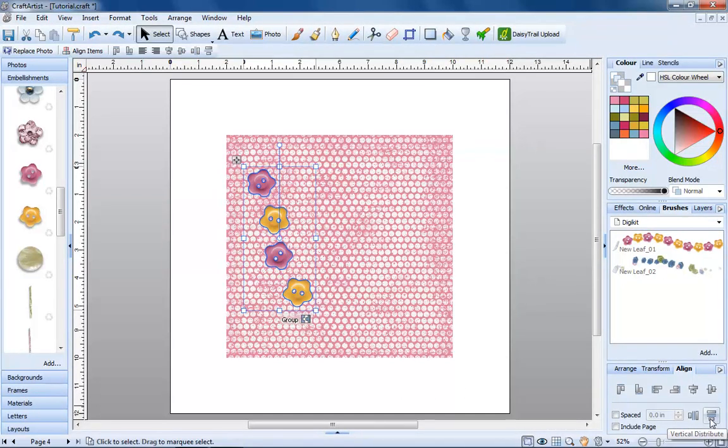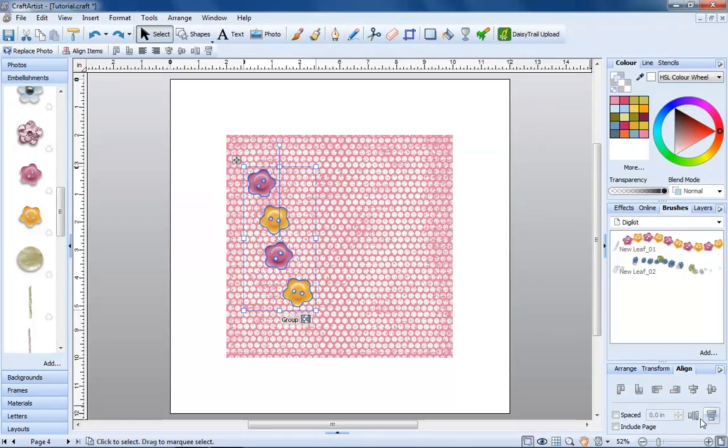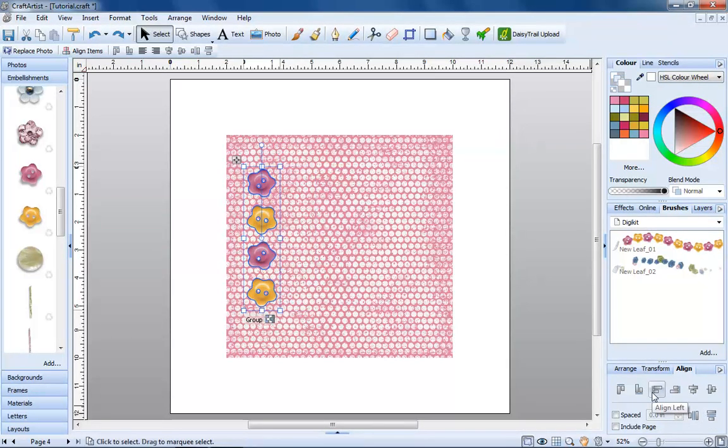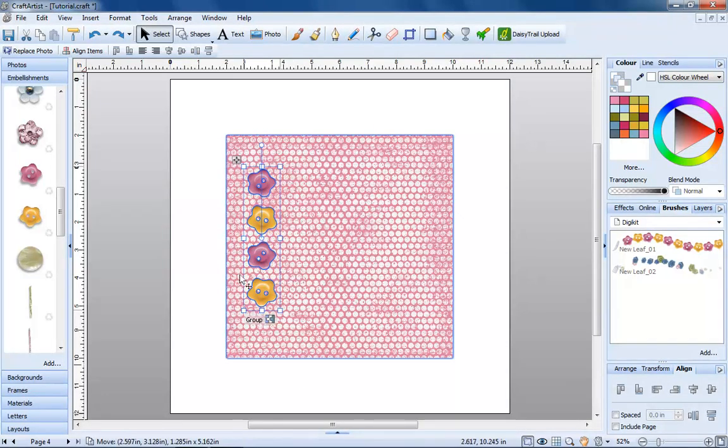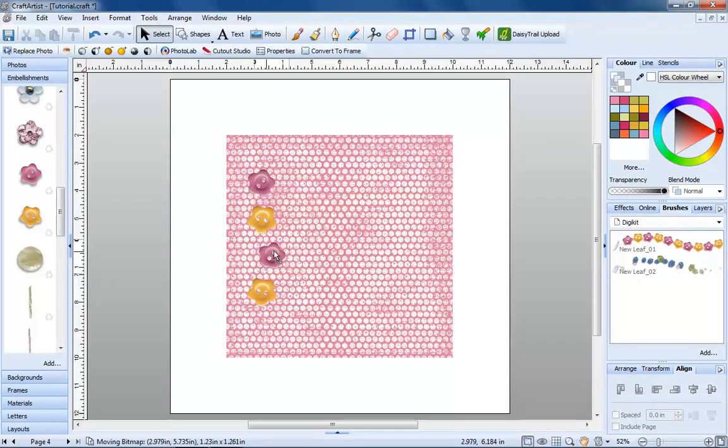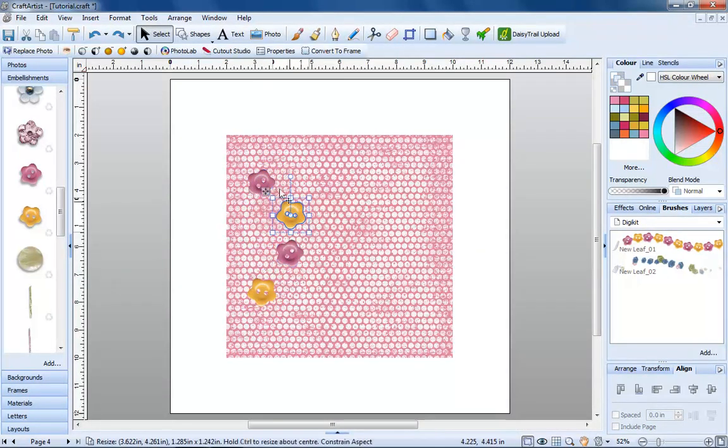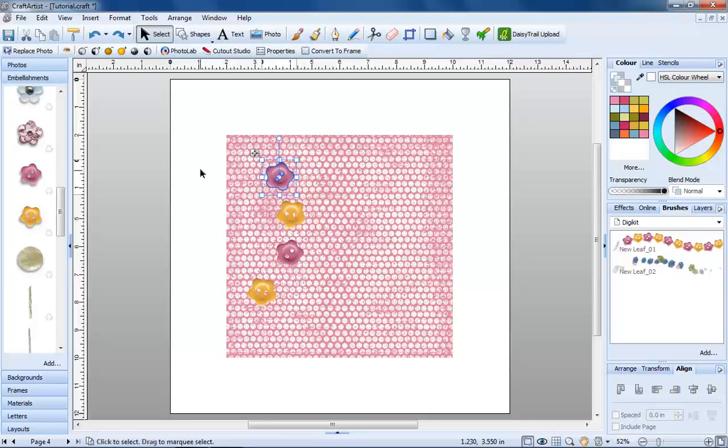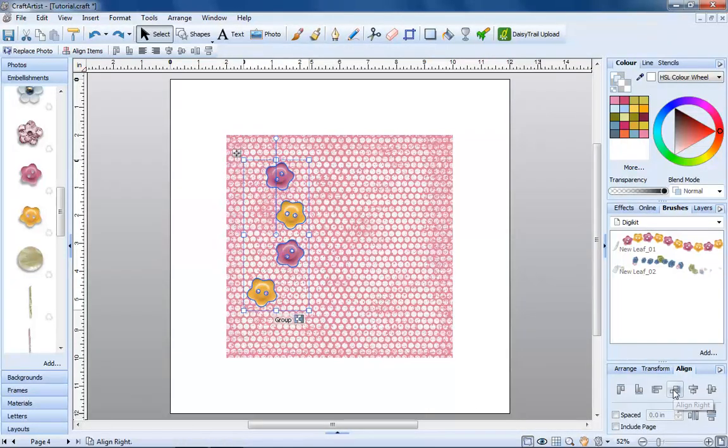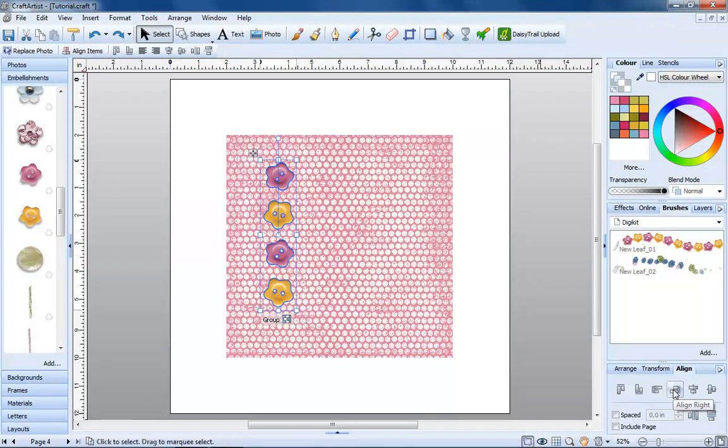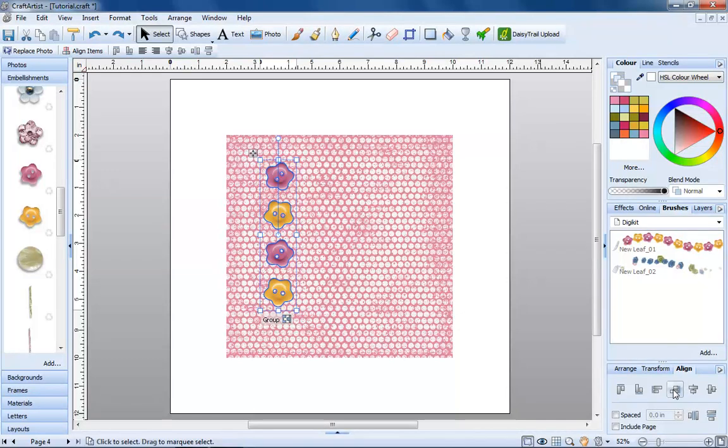If we now click the align left button, all the items will be aligned to the left together. If I move them about a bit and now click align right, the same principle applies. Play around with the align tools yourself.